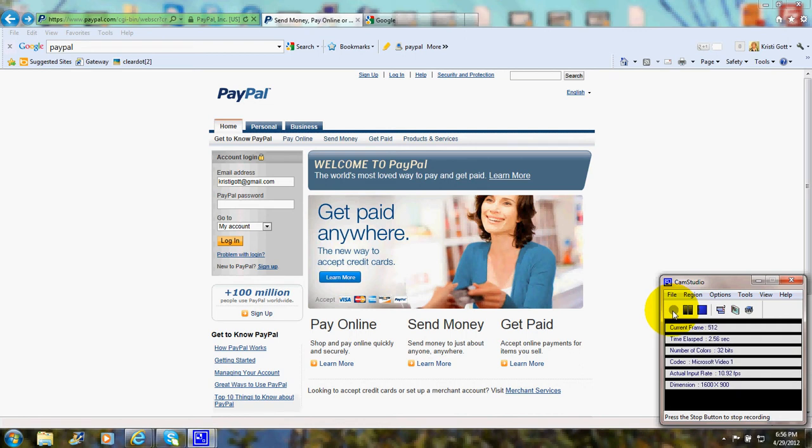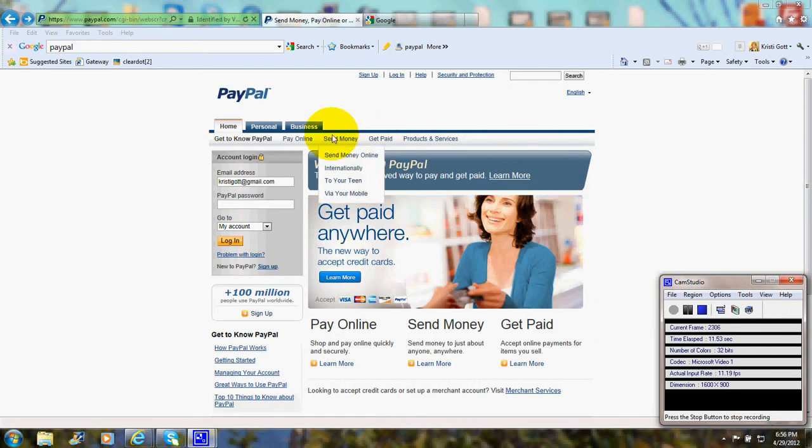Hi, this is Christy Marie Gott. Today I'm going to show you one of the popular shopping carts so you can get an idea of what's involved if you're setting up your e-store.